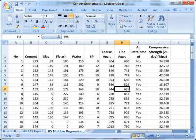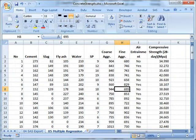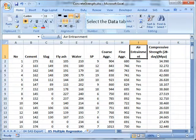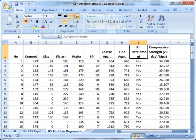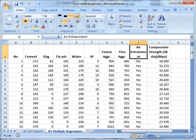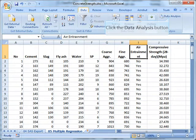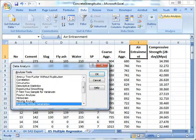You will recall this concrete data. What we want to do here is predict or explain compressive strength as a function of a whole bunch of different inputs like cement, slag, fly ash, and so on. The only one we're not going to be able to use is air entrainment, because it's a categorical yes-no variable.